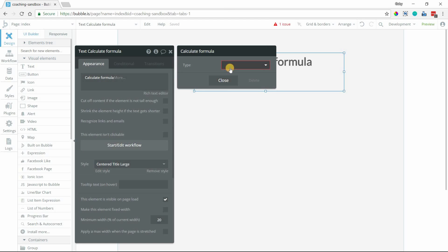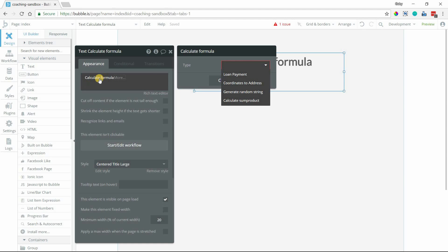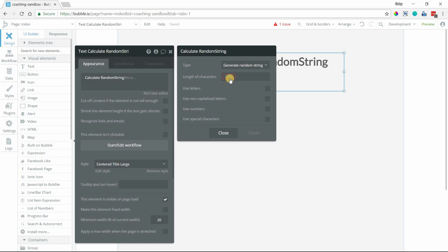When you click on that, you actually have a few different functions that you can work with for this calculate formula thing, but we're looking at generate random string. This is what we want. When you select that, you'll have to make a couple of configurations here.